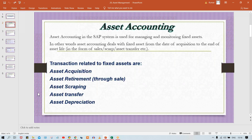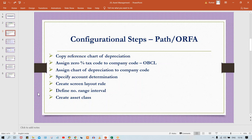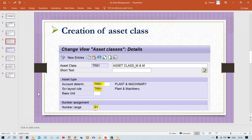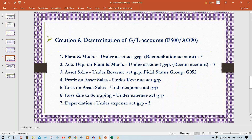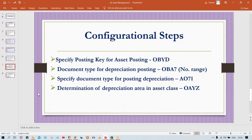Initially what we have done — configurations like copy reference, startup depositions, layout rules, asset class — all these things we have already set up. Now the account determination and creation of accounts — those accounts are already assigned. There are a few more configuration steps which we still have to do, and in this video that is what I'm going to explain.